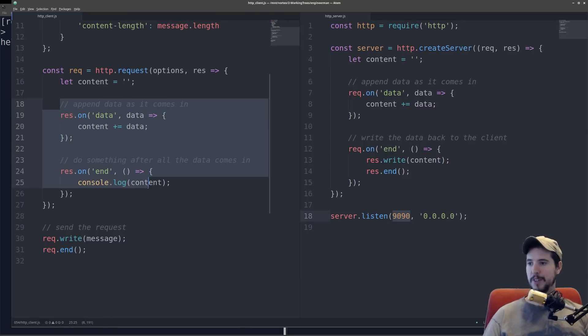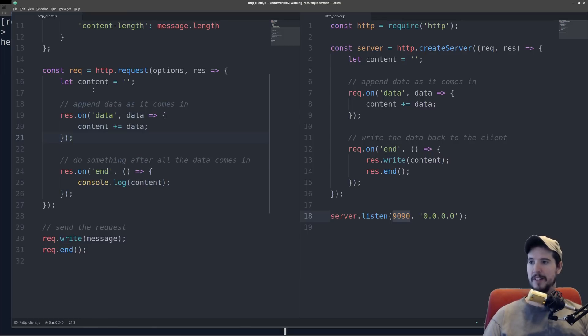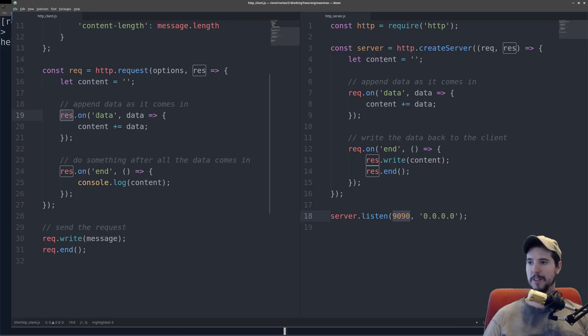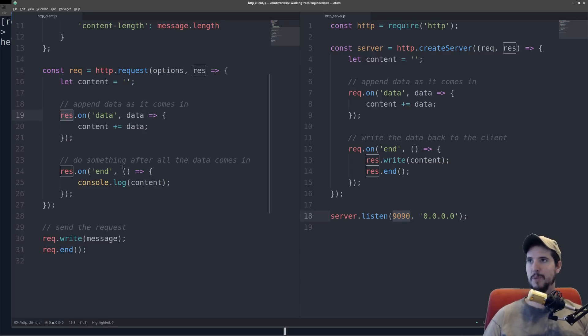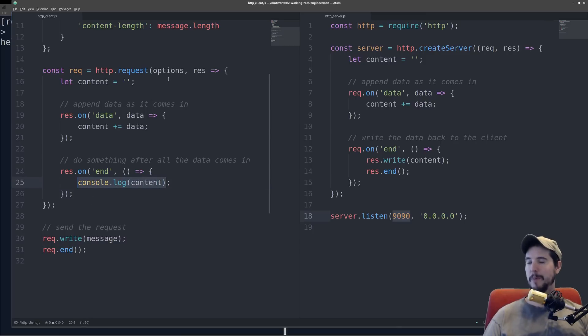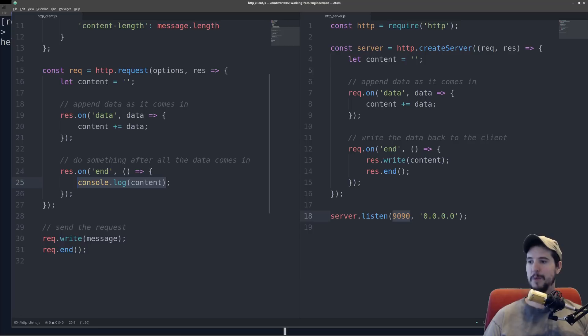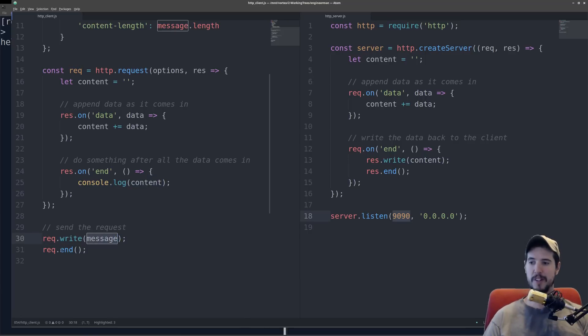You notice that this is almost exactly like the server side, except we start with an empty content, we say response on data, append all the data that comes into content, and then once the response ends, simply output the content. But remember, that callback happens once a response comes back. We still have to execute the actual request, and we do that by saying rec.write, we pass it the message, and then rec.end.